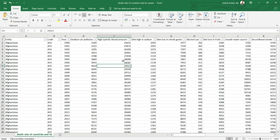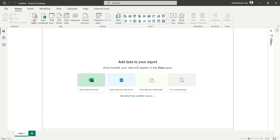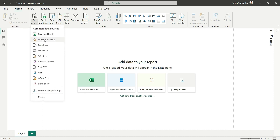We are going to create a simple Power BI report where we will show the death rates by country and by year. Our first step will be to import the CSV data into Power BI Desktop. Let's open the Power BI Desktop file, go to Get Data, and choose Text/CSV as our data source.